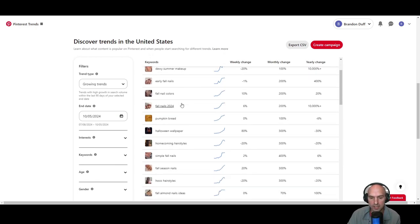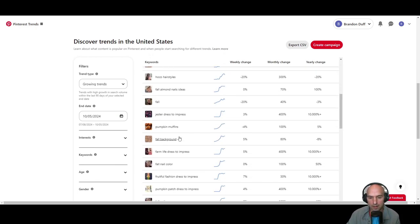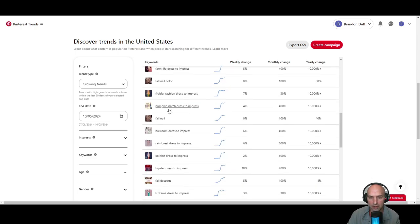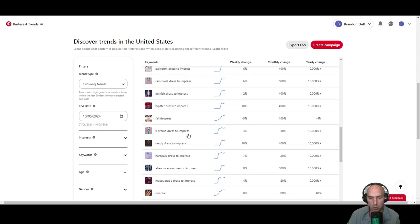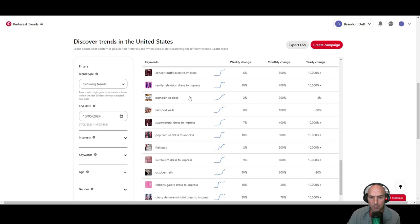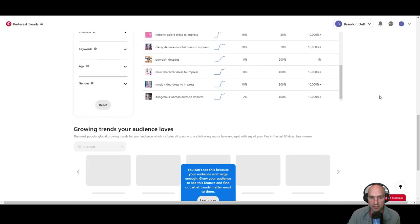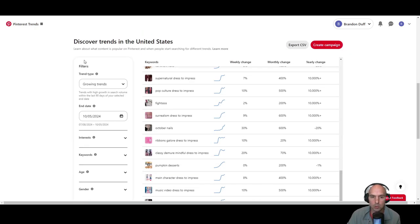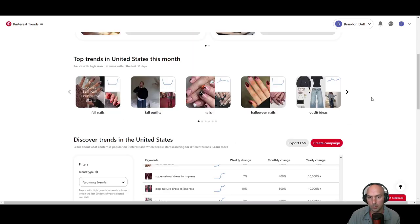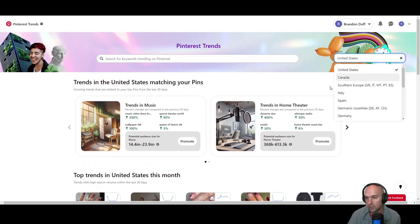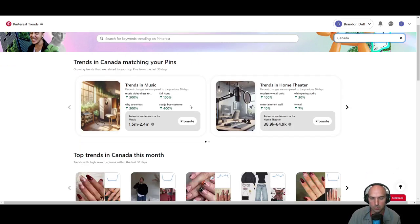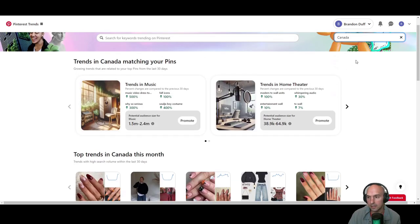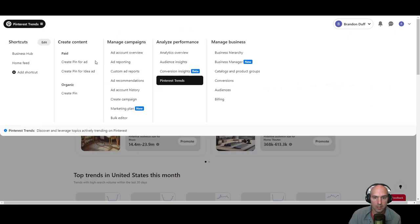I mean, if you see like this is all nails, so it seems like nails seems to be very popular. Here's some dress to impress. We have some television dress, different outfits. So men's outfits, they have all sorts of growing trends here. You can actually go to the top here, you can see the region. So if it's like Canada, that's going to be a different one than say the United States.